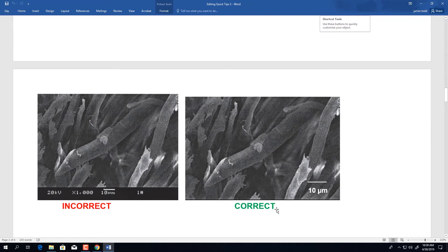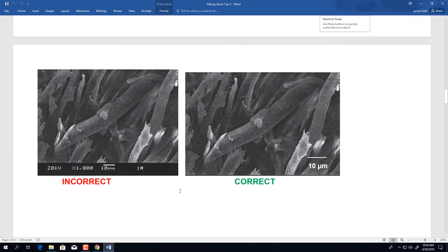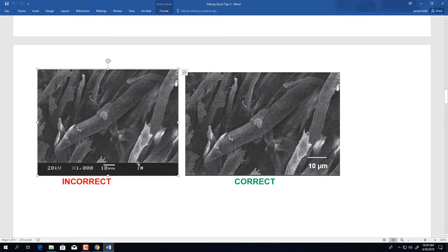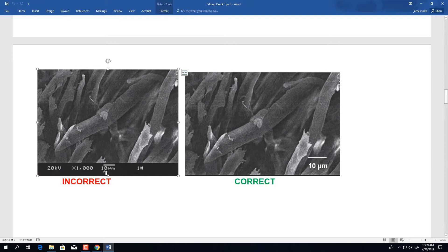Moving on, we have another case of an image submitted where the microscope generated information is still left on the image. In this figure on the left hand side, we have the black bar containing microscope generated information, as well as there is no space between the numerical value and unit of measurement in the scale.